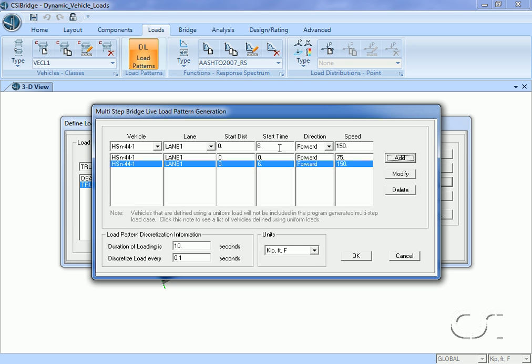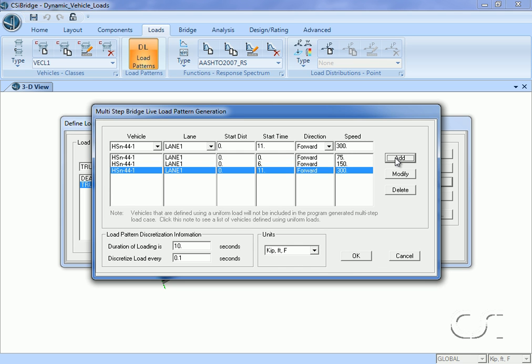For the third and last truck, the start time will be 11 seconds with a speed of 300 feet per second. We are using speeds considerably higher than typical to cause a significant excitation of the bridge. We will use a 15 second duration for the load and a step size of 0.05 seconds.